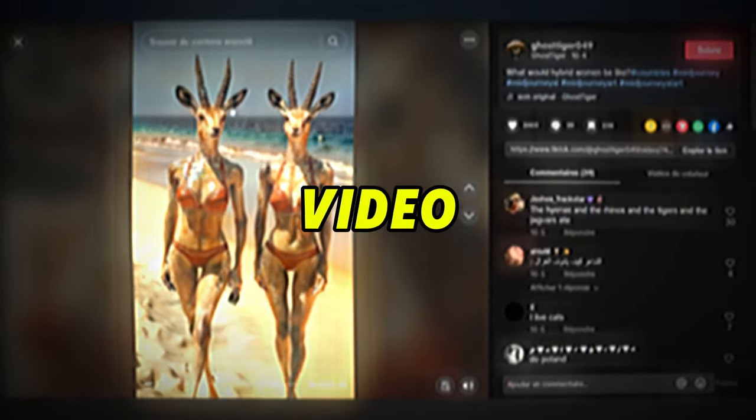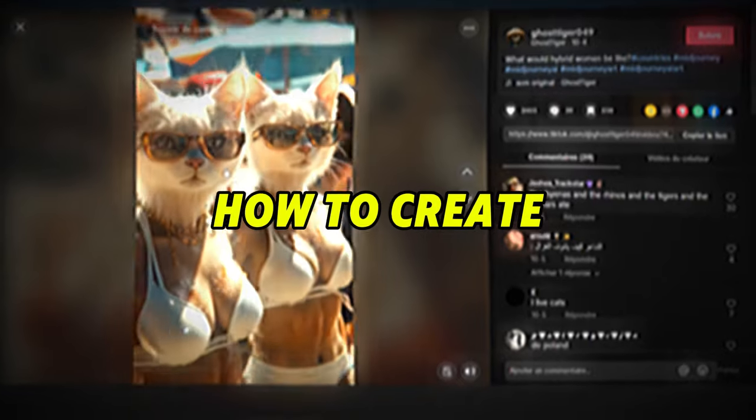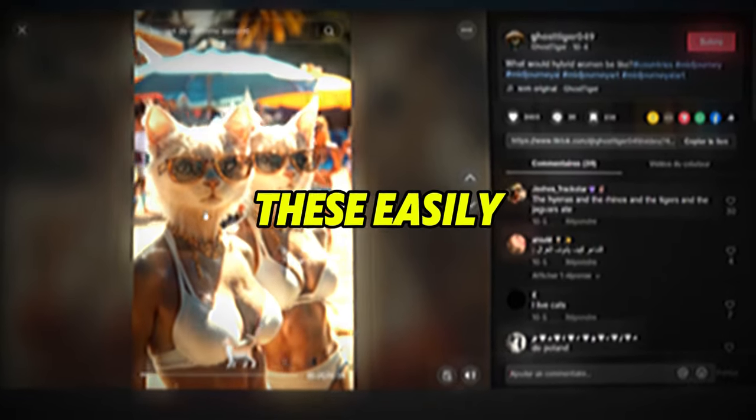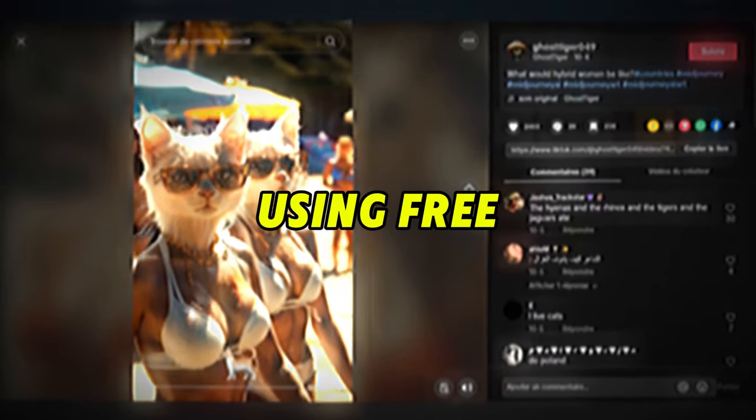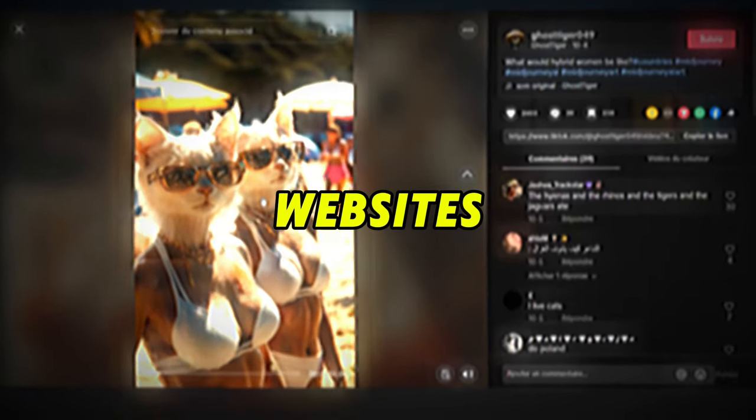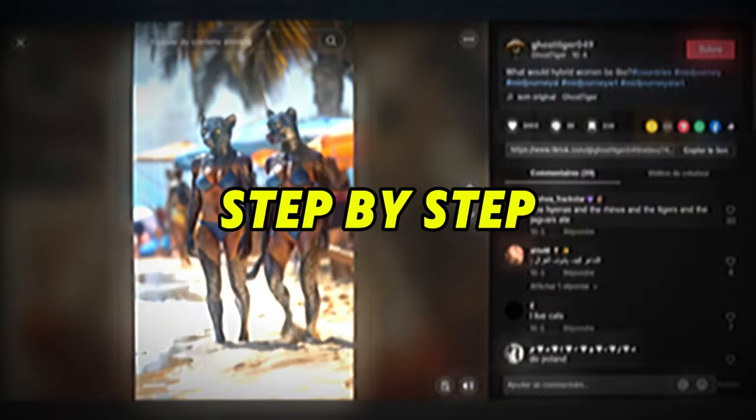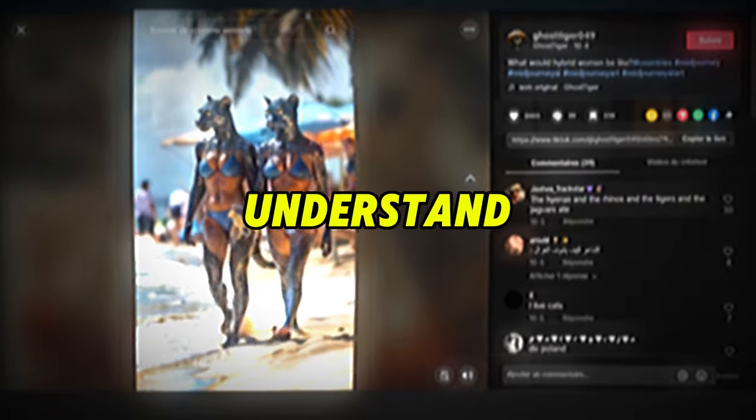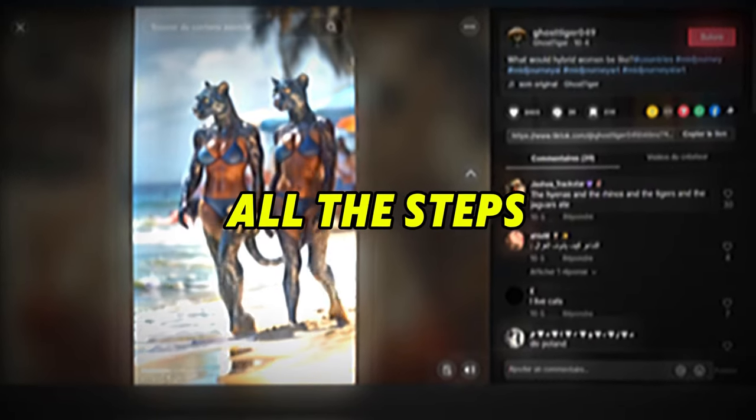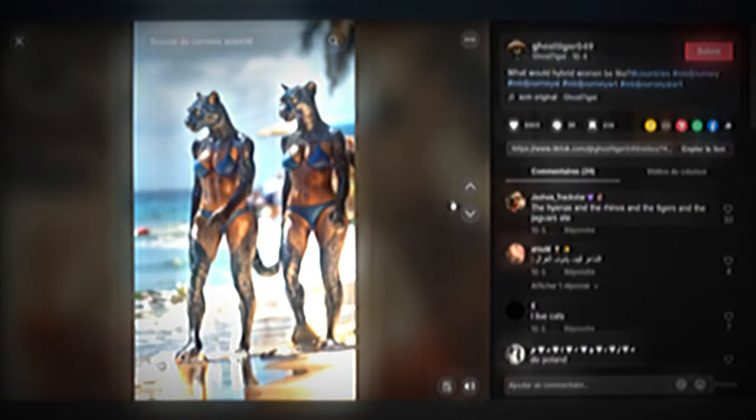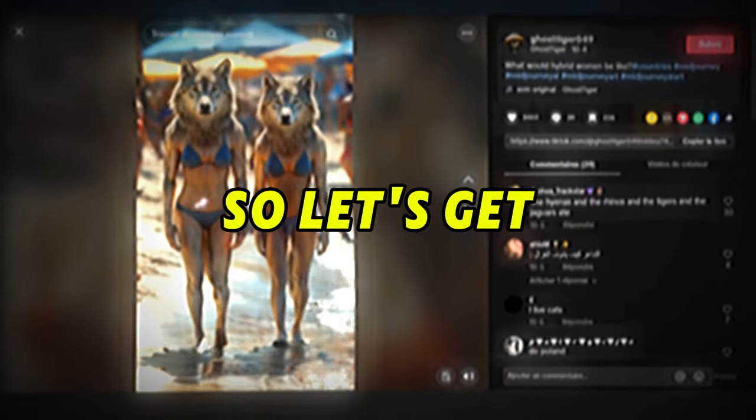Now, in this video, we will learn how to create videos like these easily using free websites. Just follow this tutorial step by step, and you'll understand all the steps. So, let's get started.